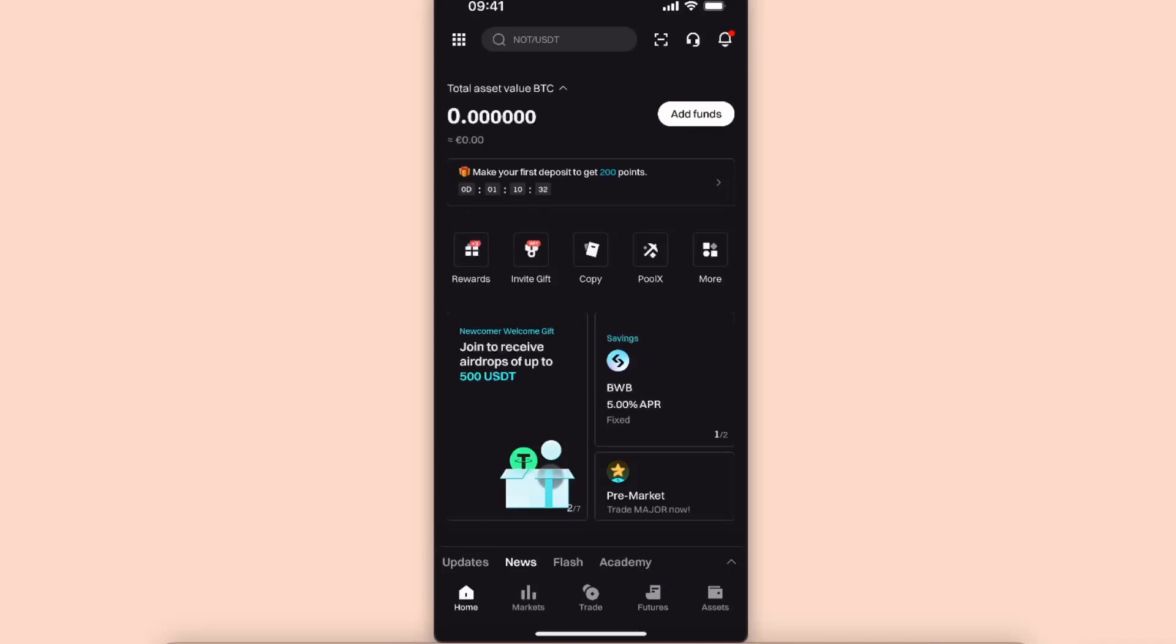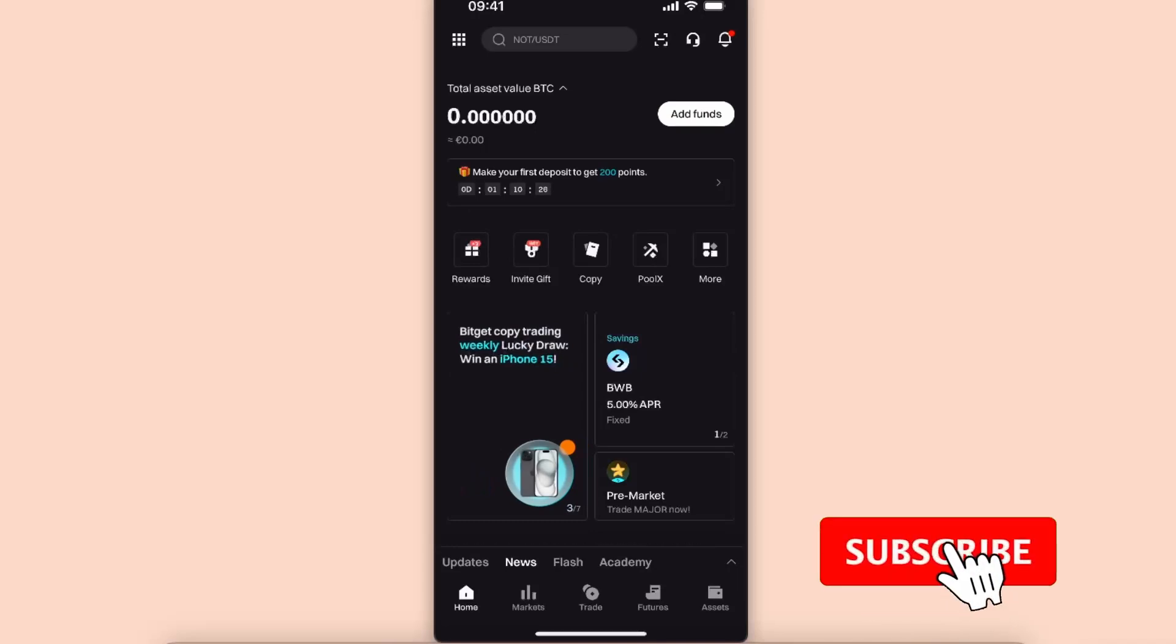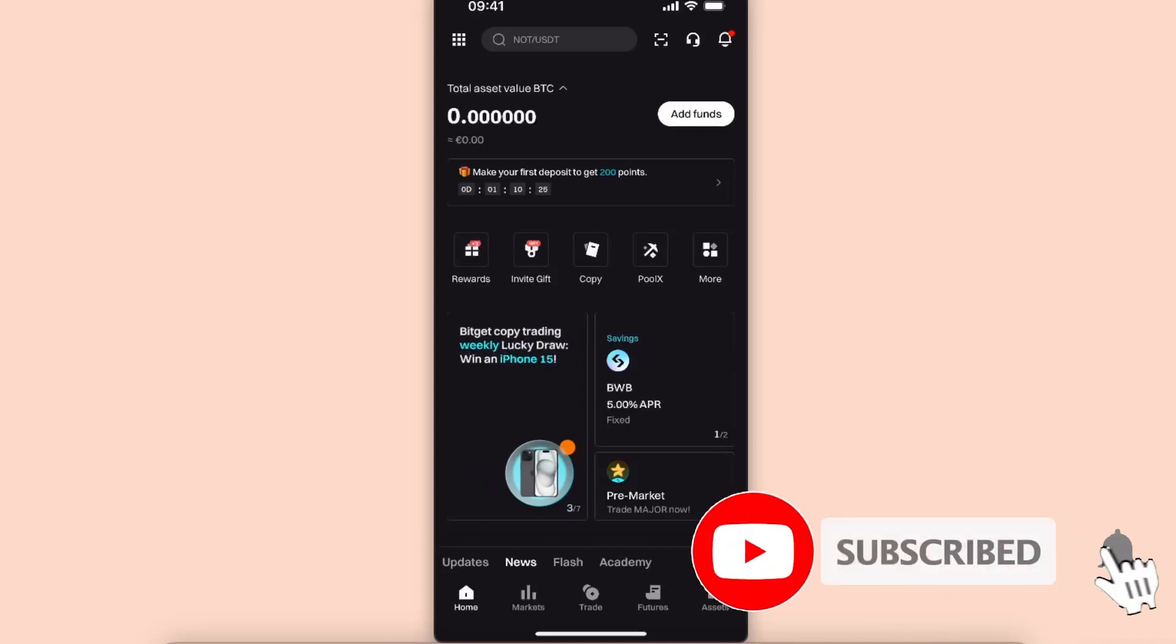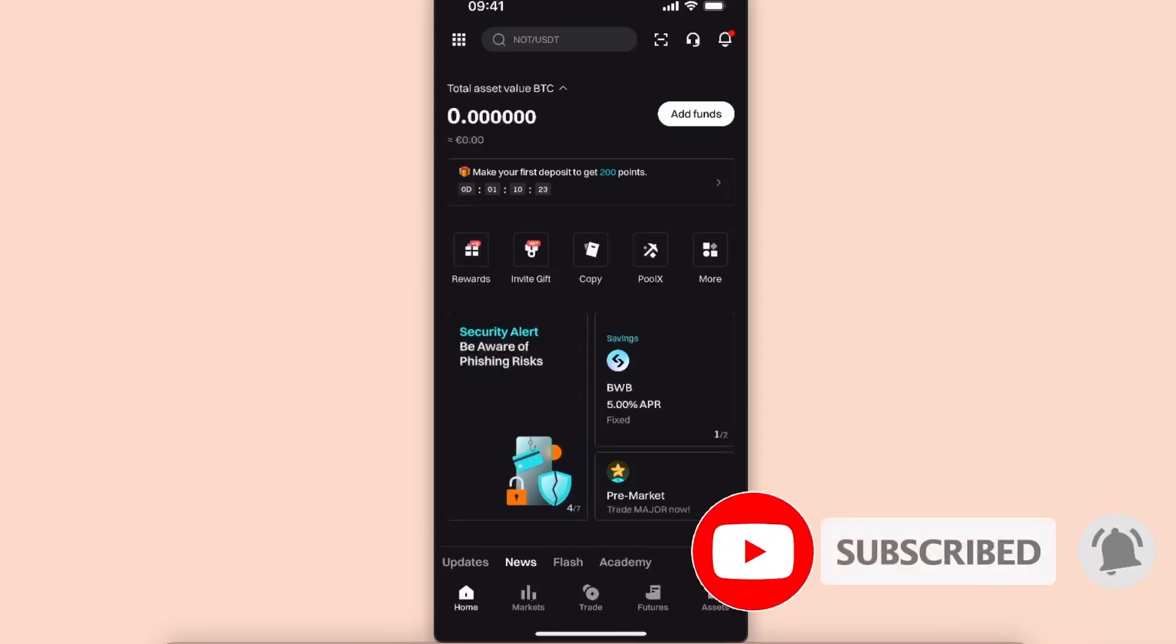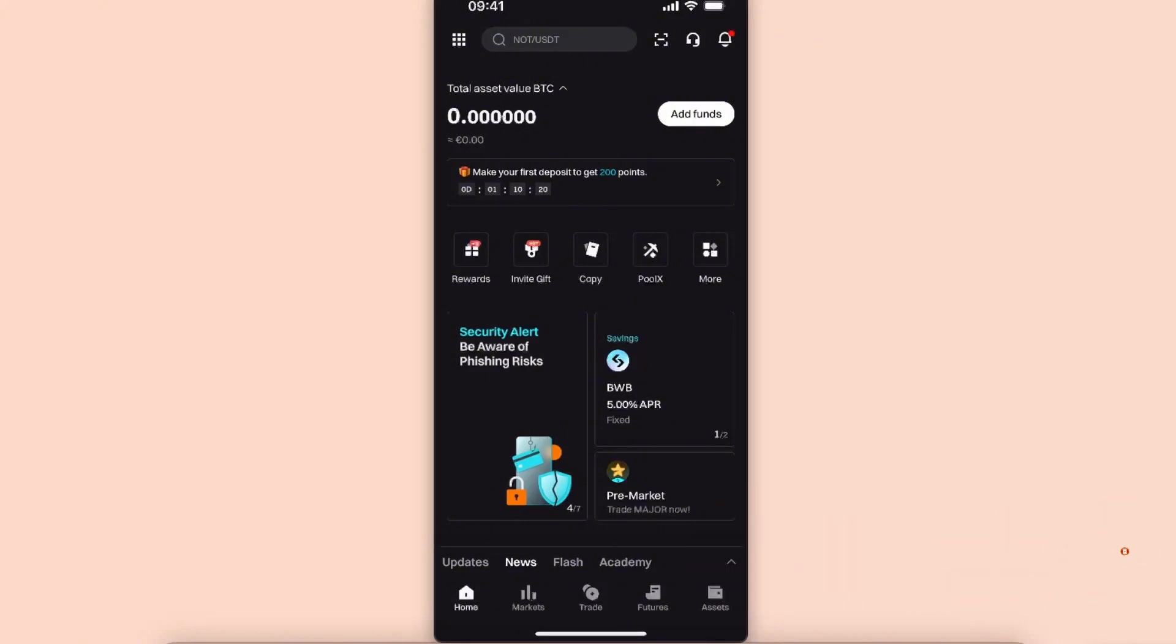Hello guys, in today's video I'm going to show you how to transfer USDT from Bitget to Trust Wallet. This tutorial will be quick and simple, so make sure to stick around, subscribe to this channel and leave a like on this video if you find this guide useful.